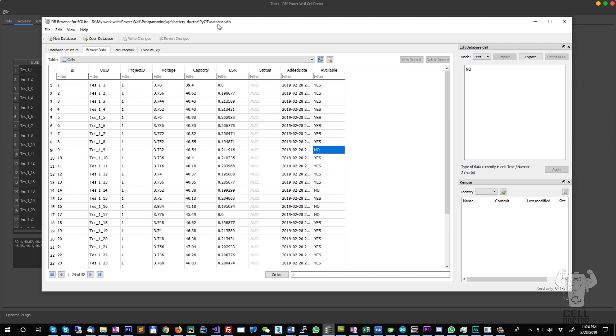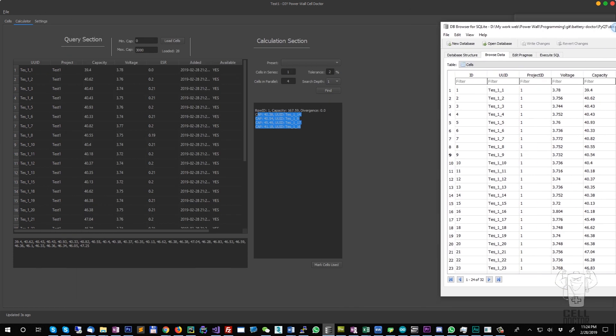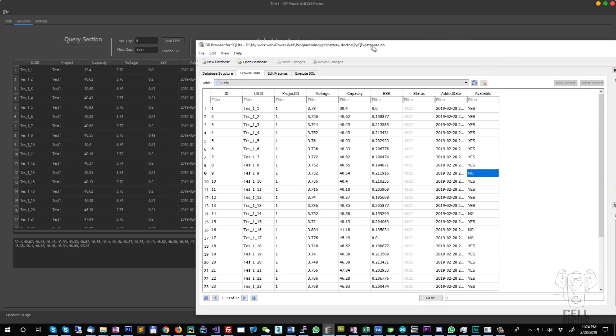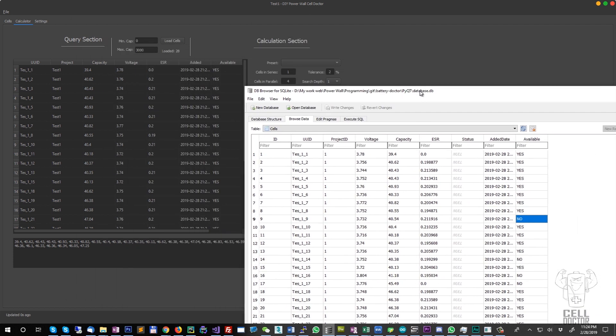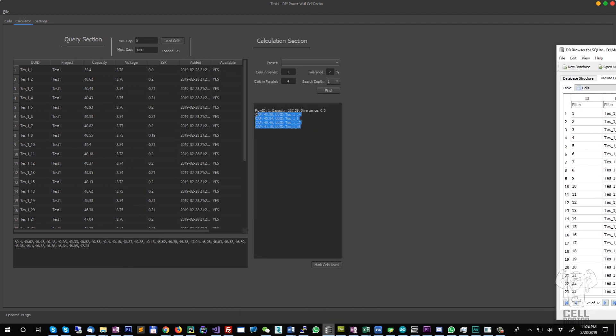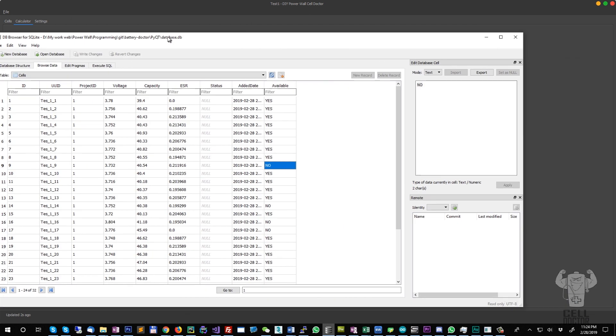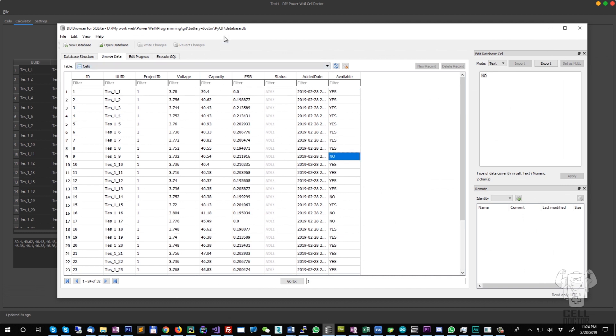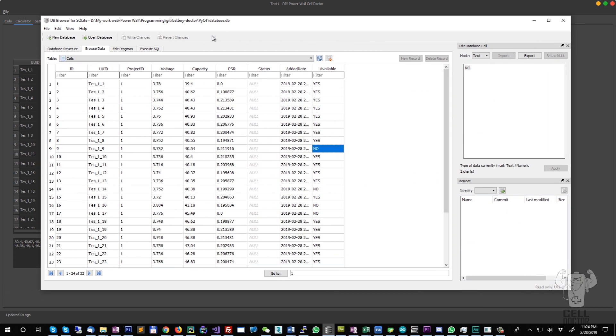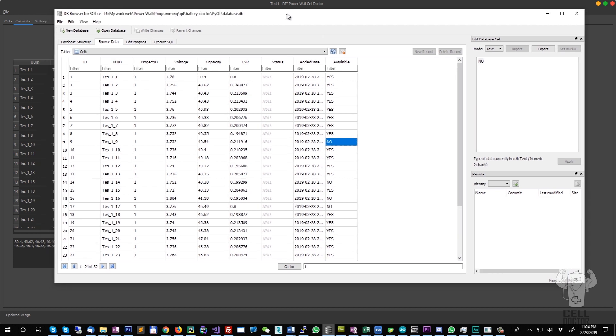In the future we might implement some cleanup tools to delete the used cells and stuff like this. But I figure you might want to keep them for now to see the total number of cells that you tested in the past.